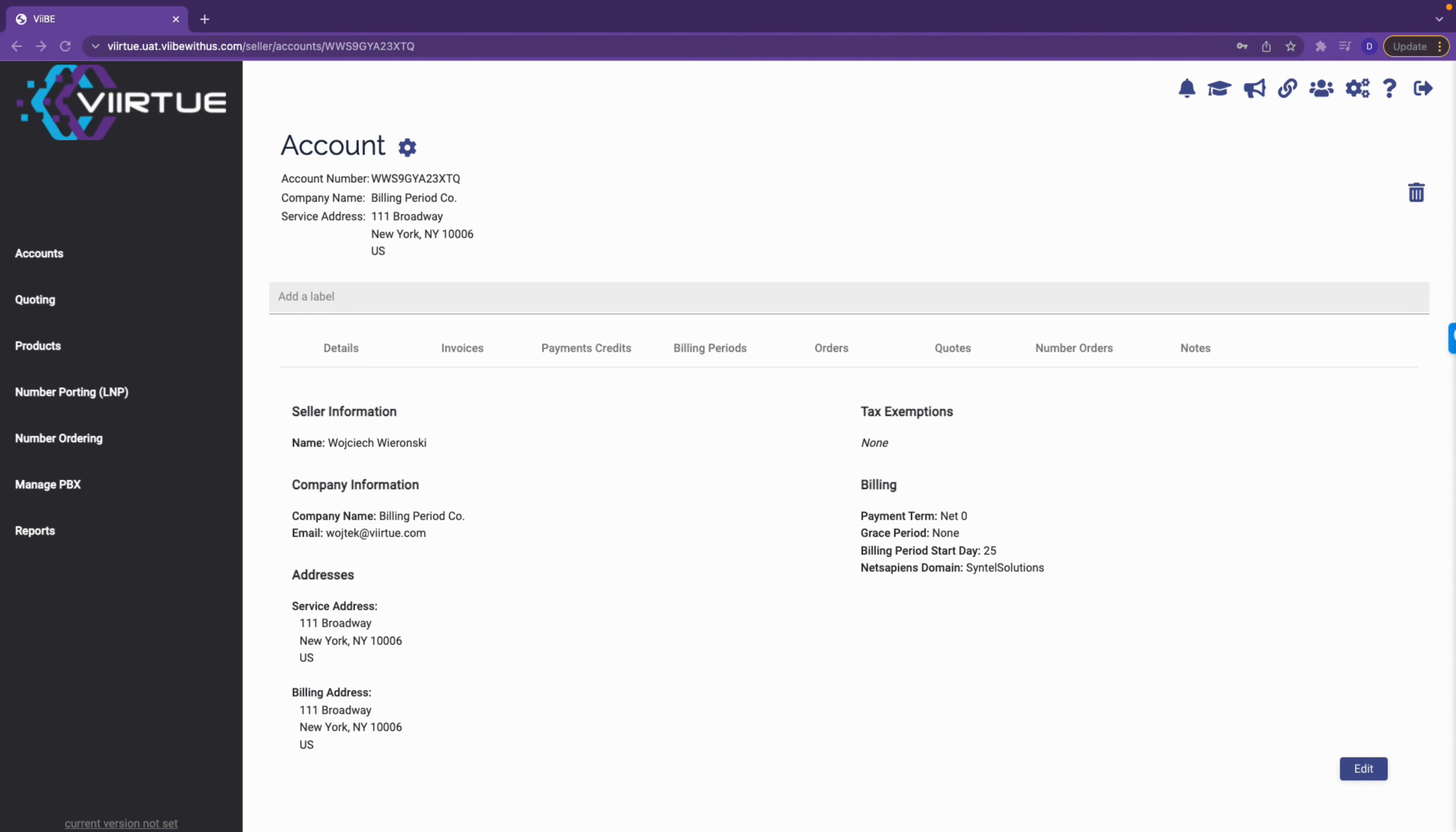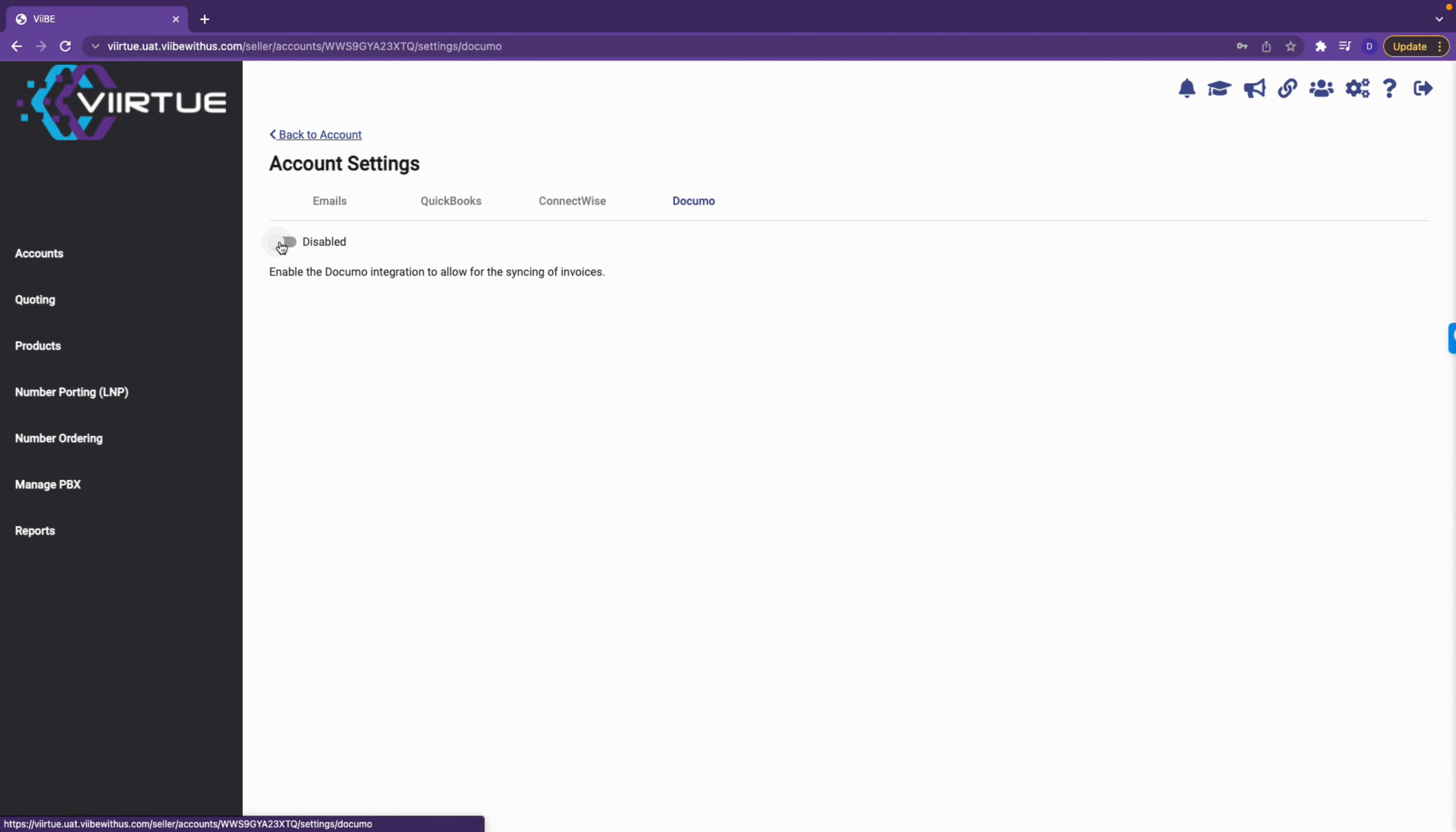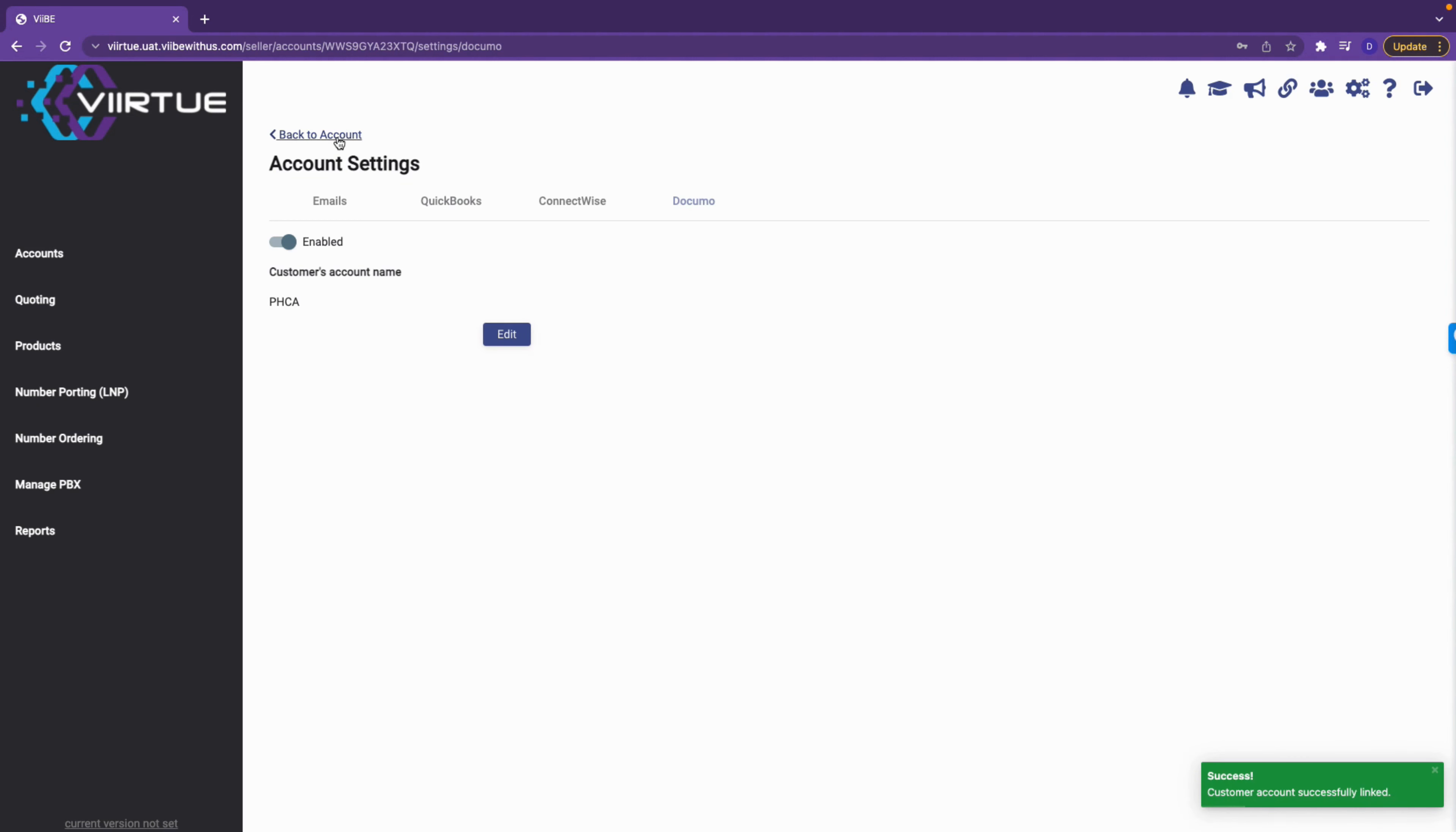From the account, click into account settings. Next, click Docimo, toggle the feature so it is enabled, and enter the customer name. Similar to our other integrations, you can create the customer in Docimo from Vibe or link it to an existing account. Click link when done.